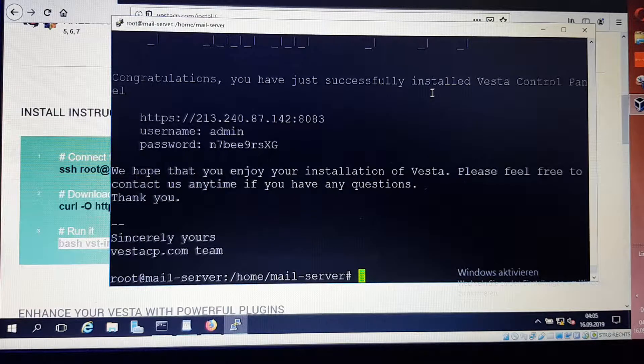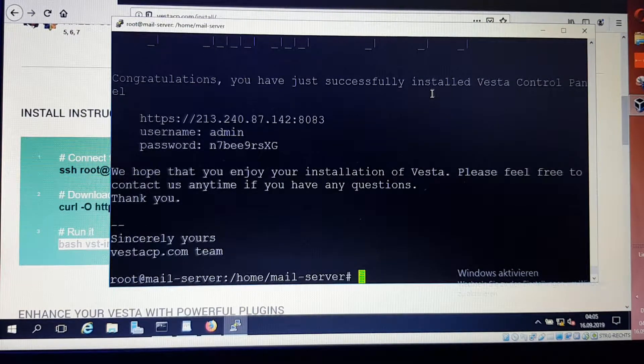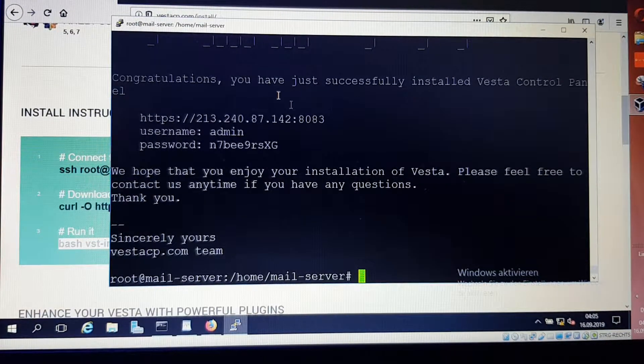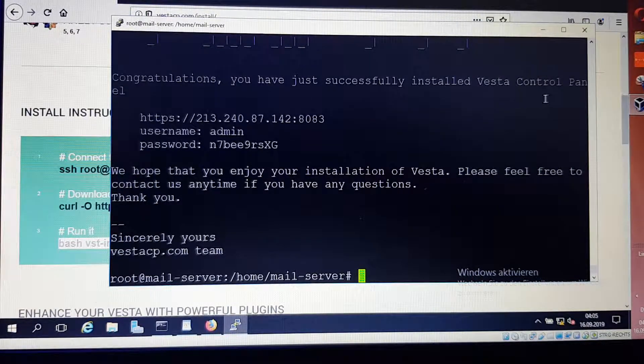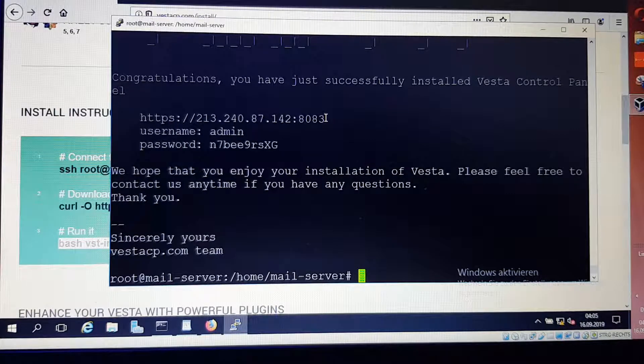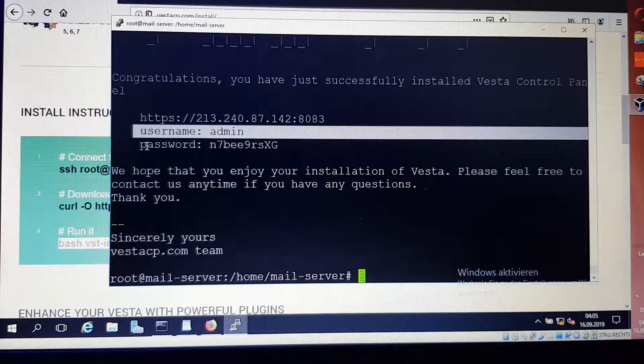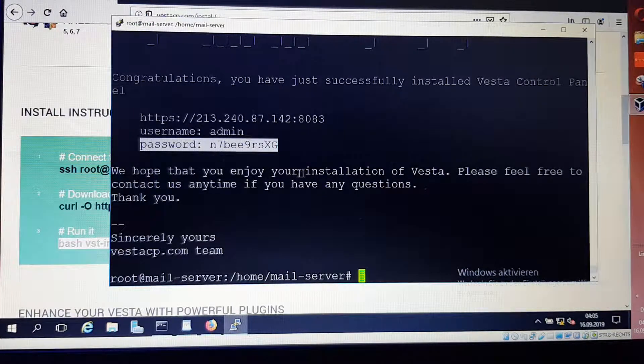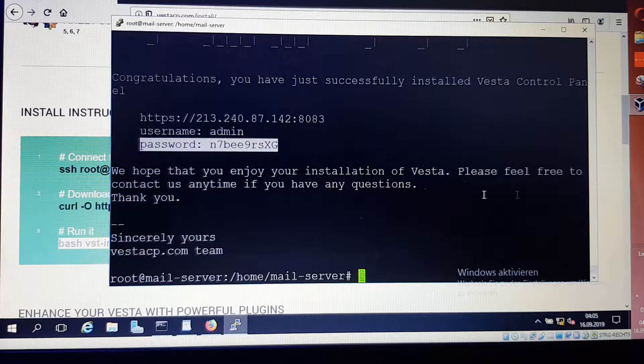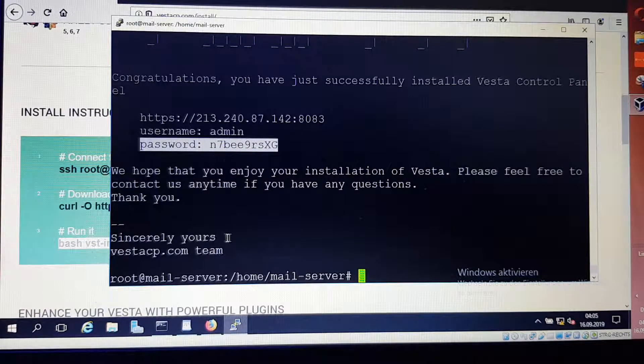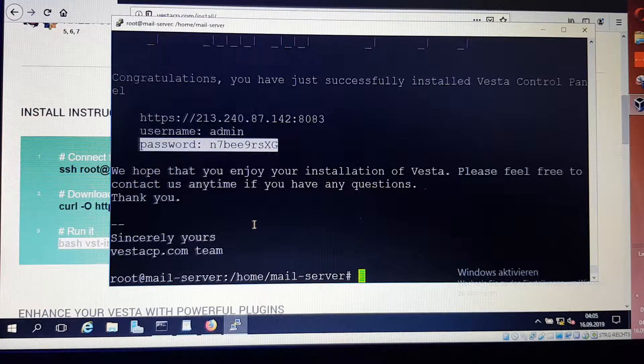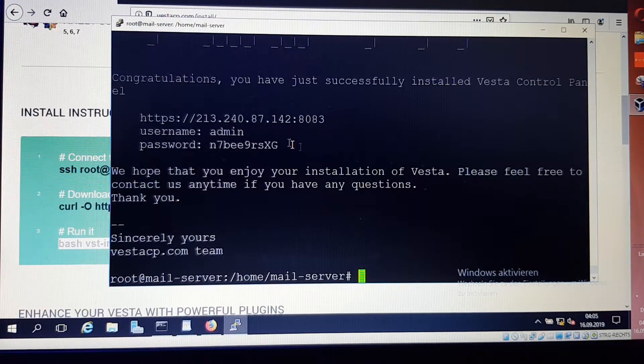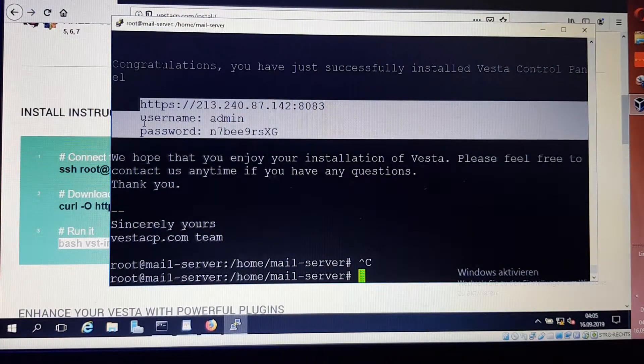Hopefully the installation is complete. As you can see, it's written here: congratulations, you have just successfully installed Vista control panel. Here is the IP that is given for us, the username and password. We hope that you enjoy your installation. Please feel free to contact us anytime if you have any questions. Thank you, sincerely yours, VestaCom team. Now I want to copy this, we need it always.